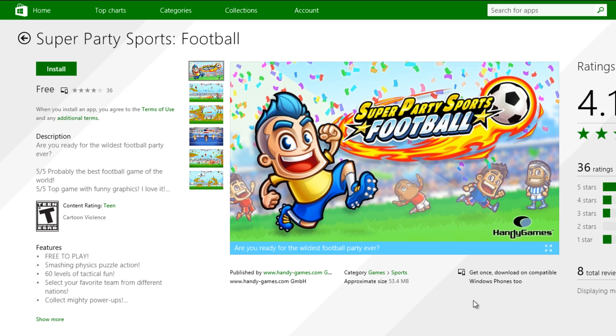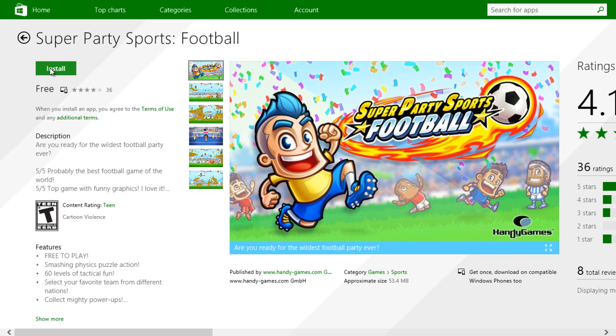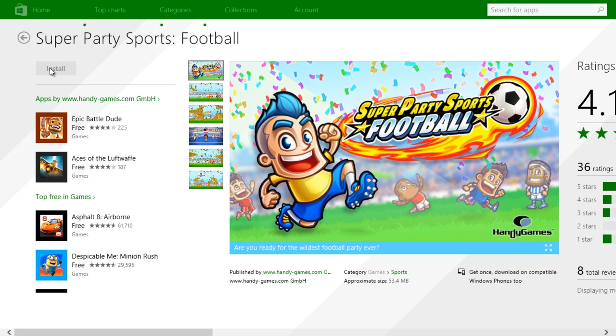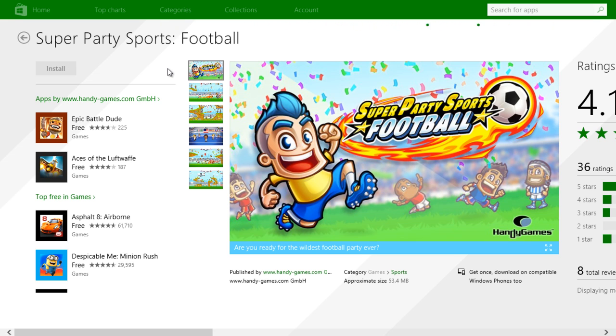Here I'm going to show you the second problem. In the Play Store, I'm going to download this game called Super Party Sports Football. I press the install button and then it takes some time.